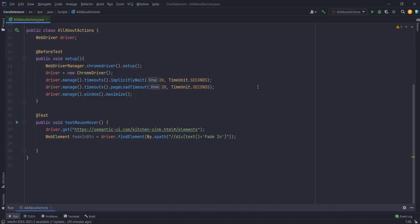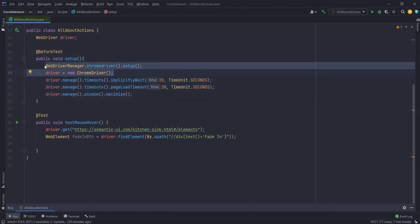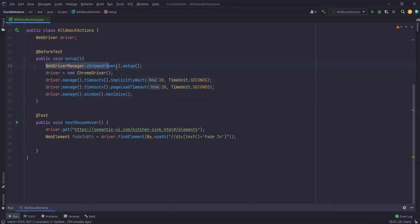Before moving ahead, let me show you the code I've already written. I have the setup step for my test, where I'm using WebDriverManager to initiate my ChromeDriver, then applying some implicit wait and page load wait, and then maximizing the window. Finally I'm starting with my test, and for this video I am using TestNG.